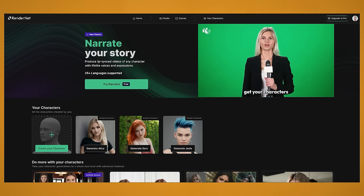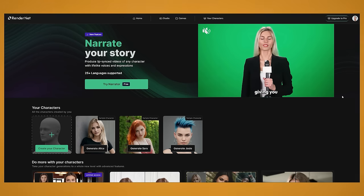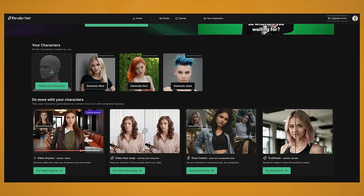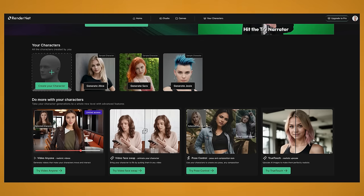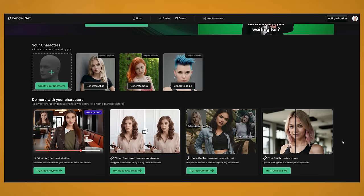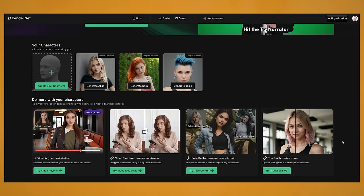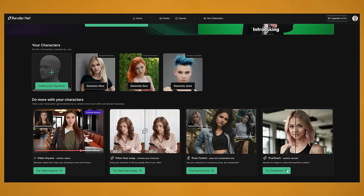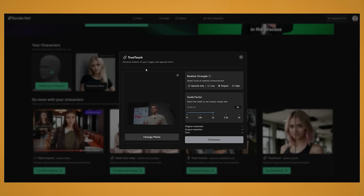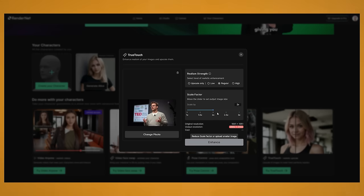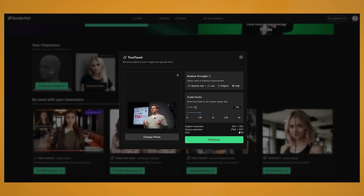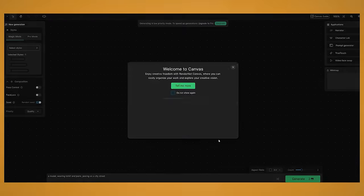If you want to push your images even further then you can use RenderNet and their True Touch realistic upscaler. There is a free version so you might as well give it a go. So if you go to try True Touch, I will drop in an image and just select that. And then I'll set my realism strength to high. Select your scale level so that will make the image bigger. And click enhance.